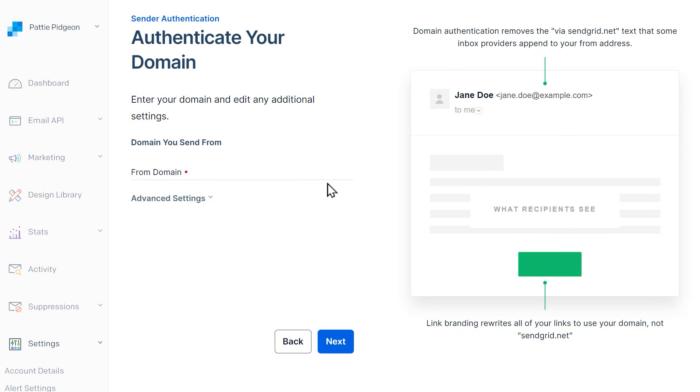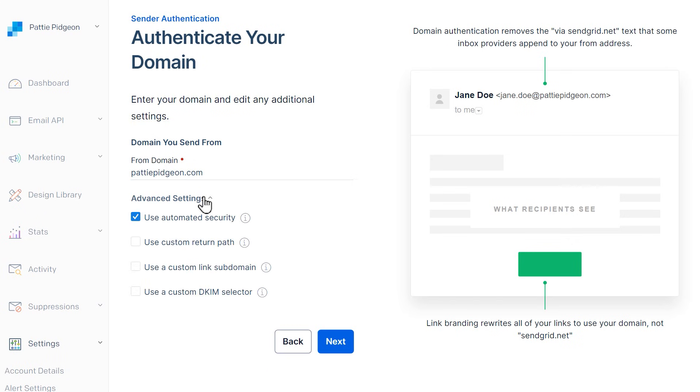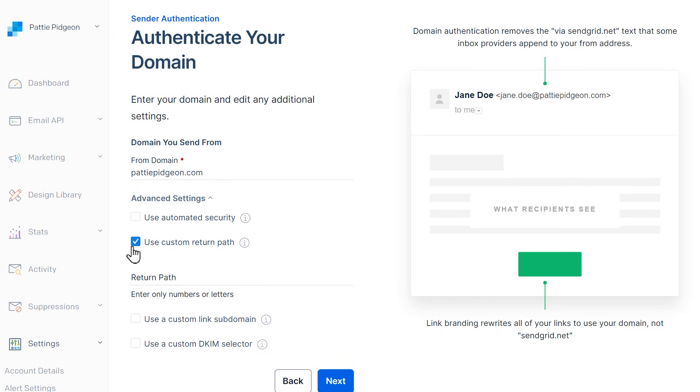In the next step, you'll need to enter your site's domain. Afterwards, click on Advanced Settings to make a few adjustments. Uncheck the box called Use Automated Security. Check the box called Use Custom Return Path and add a subdomain in the Return Path field.